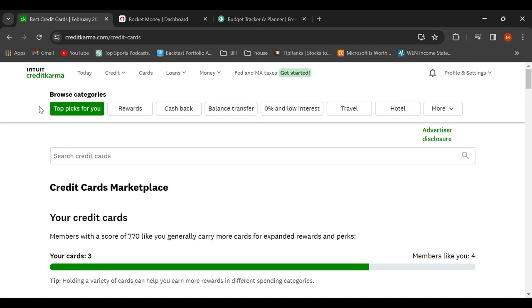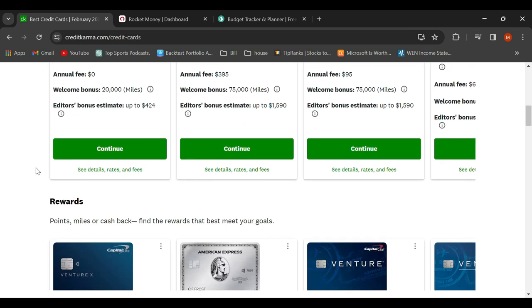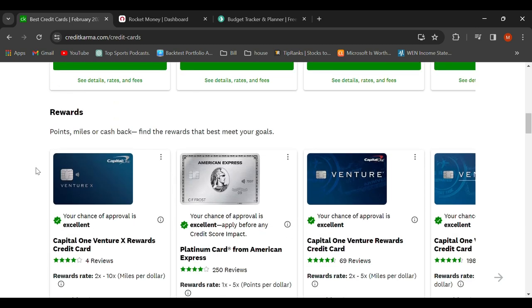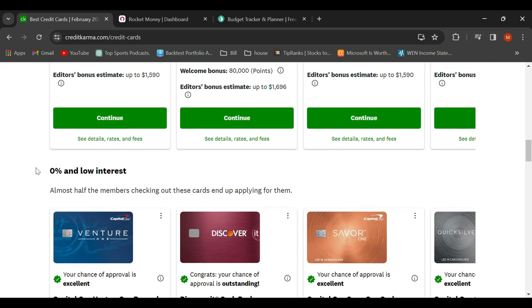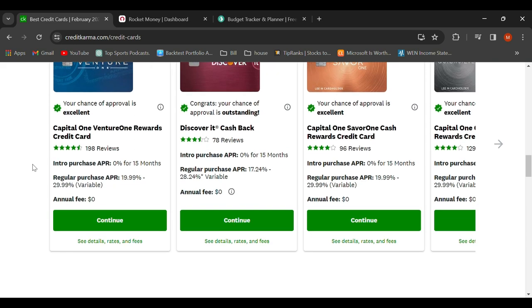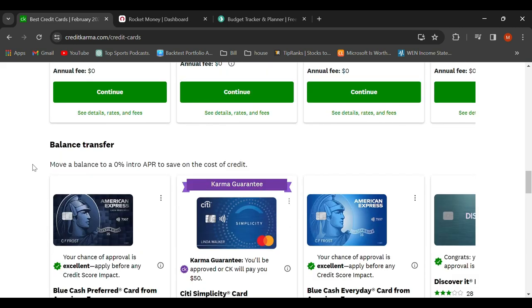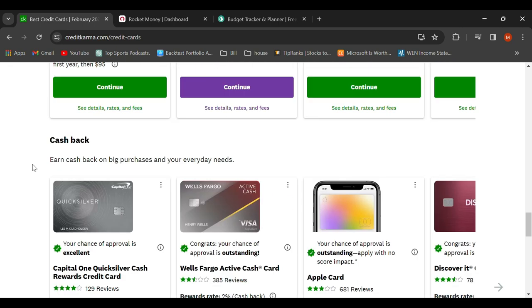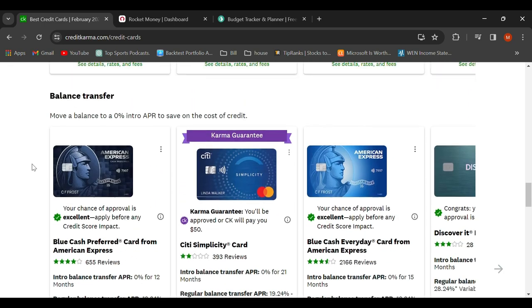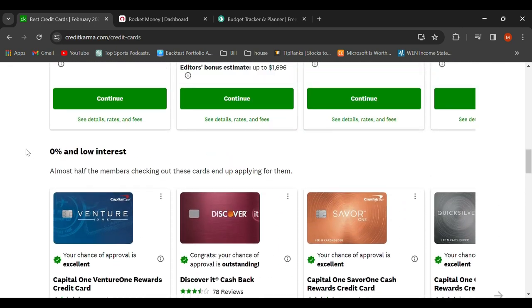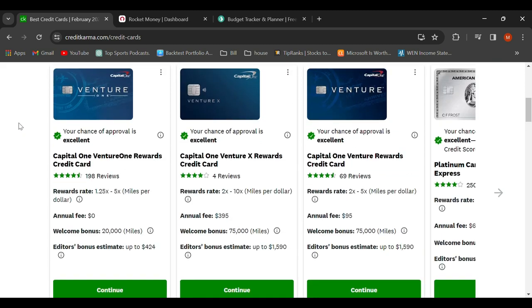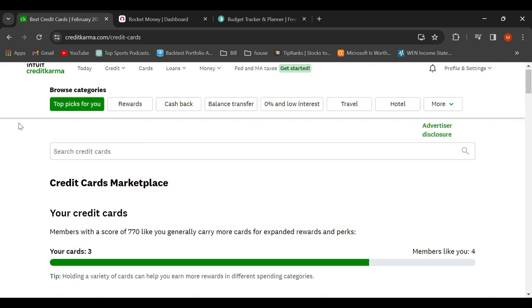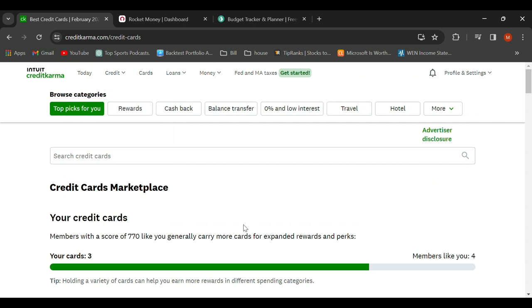They offer things that are more built and tailored to you, where it shows what kind of credit cards you can qualify for, what the bonuses are, what the rewards are, the zero percent and low interest ones. It's a really nice app that has an all-in-one feature. It doesn't just have your money and how much you have in other sections.